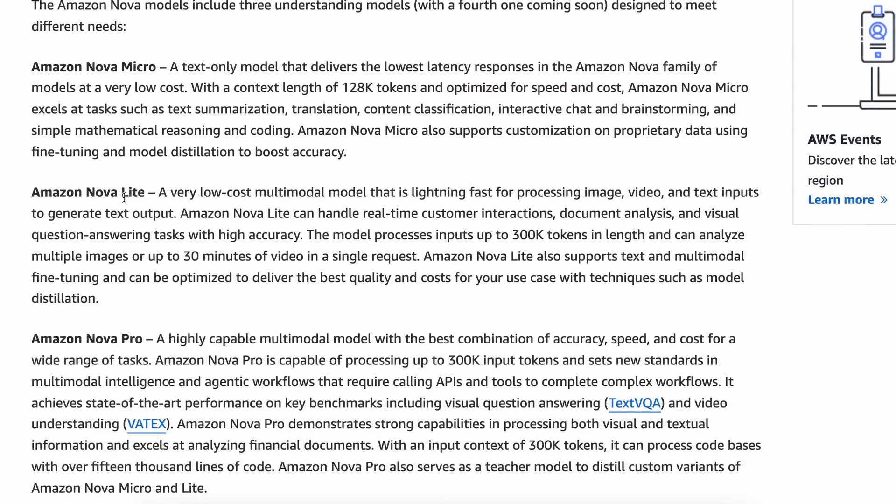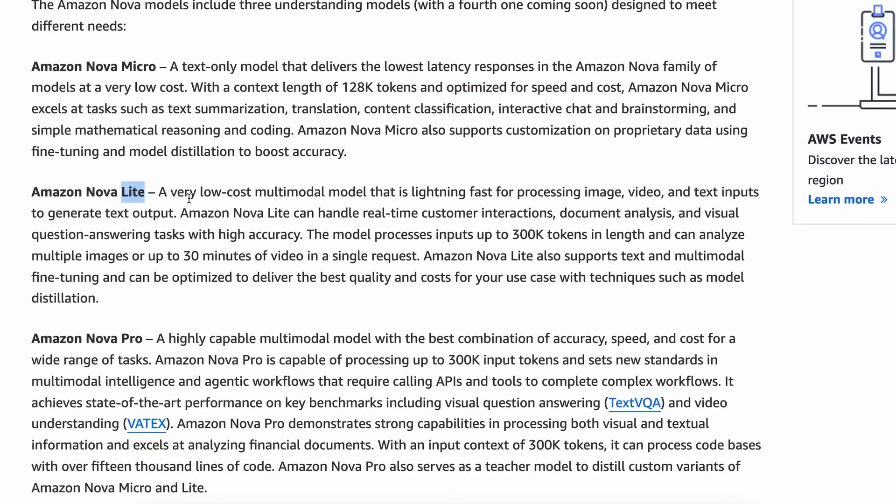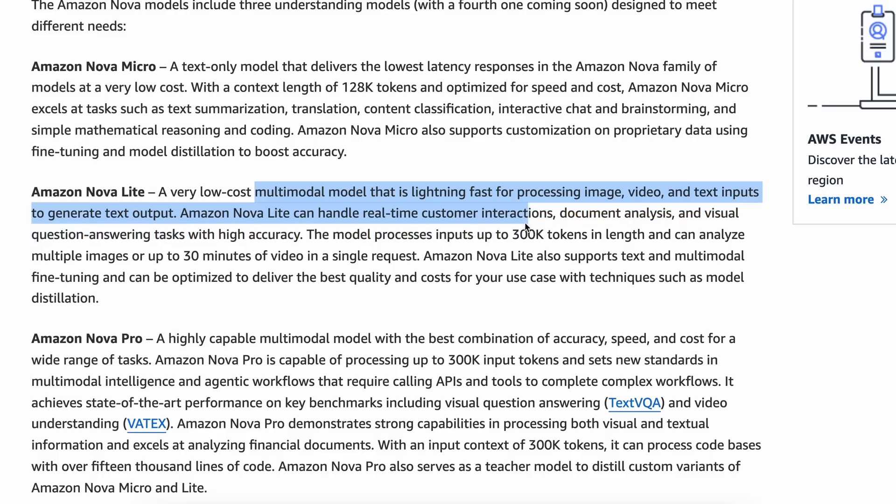Next, is the Light model. This Light model is a multimodal model. They say it's a very low-cost multimodal model that is lightning fast at processing image, video, and text inputs to generate text output. This model lies above Micro, but below Pro.